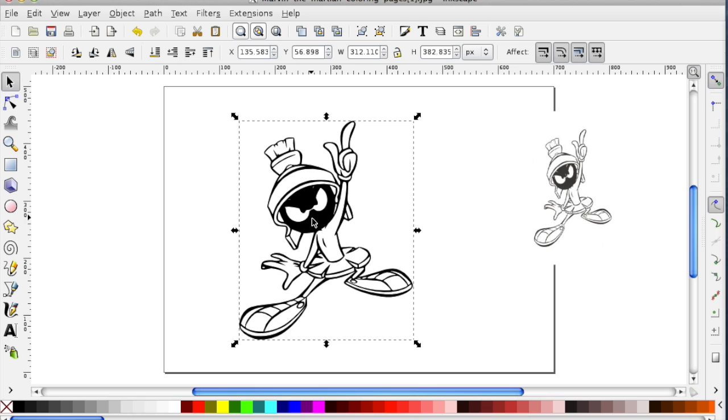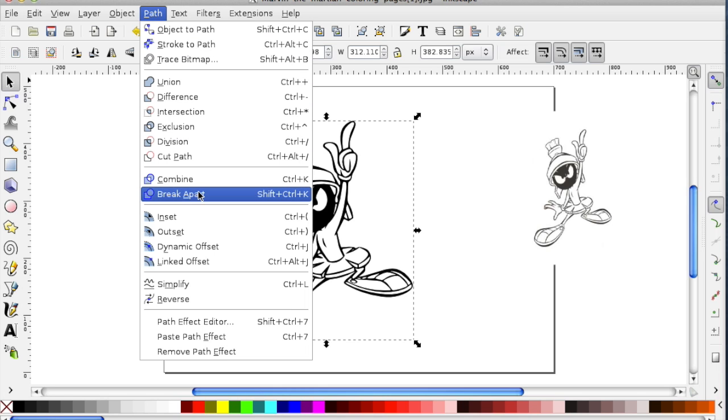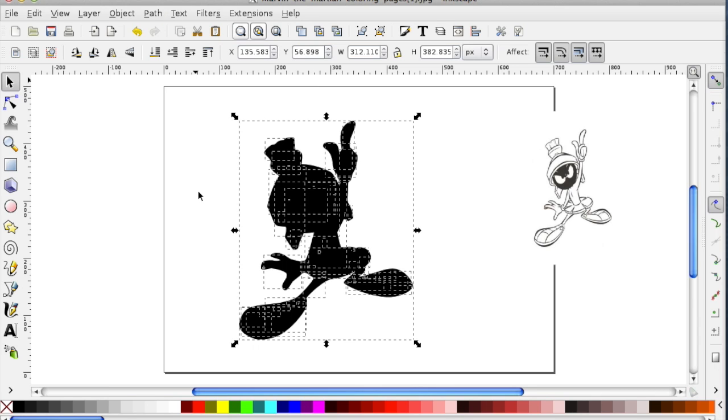The next thing you want to do is break the path outline apart. This will give you the separate layers that you need for creating the image out of paper. To do this, you go to the Path menu again and select Break Apart. Oh no, everything's turned black. That's OK. These are all the layers, just one on top of the other. And for right now, they're all just black.